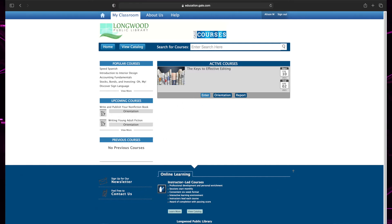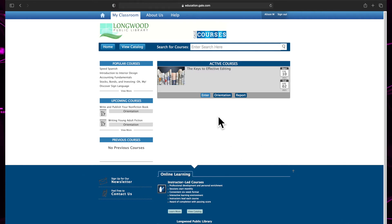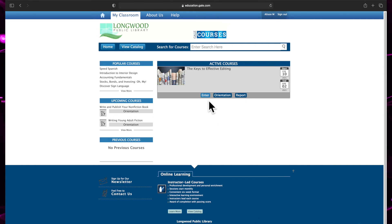Unlike other online courses, Gale Courses are taught by professors and released periodically throughout a six-week period. On the start date for your course, you will find the class available in My Classroom as an active course. Just click on the course to be taken to that classroom.